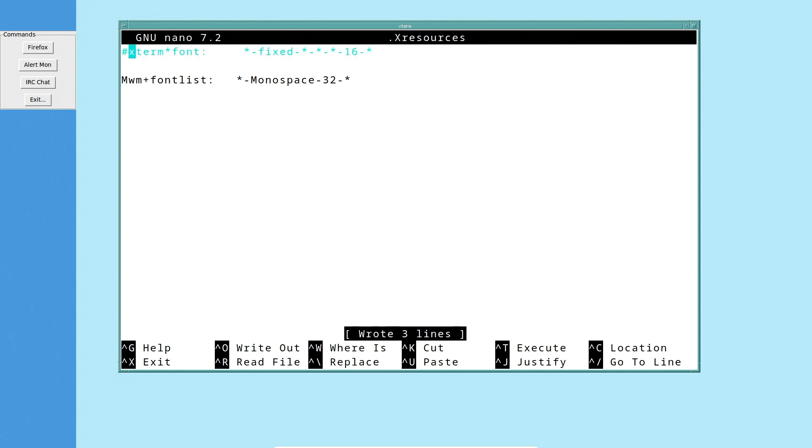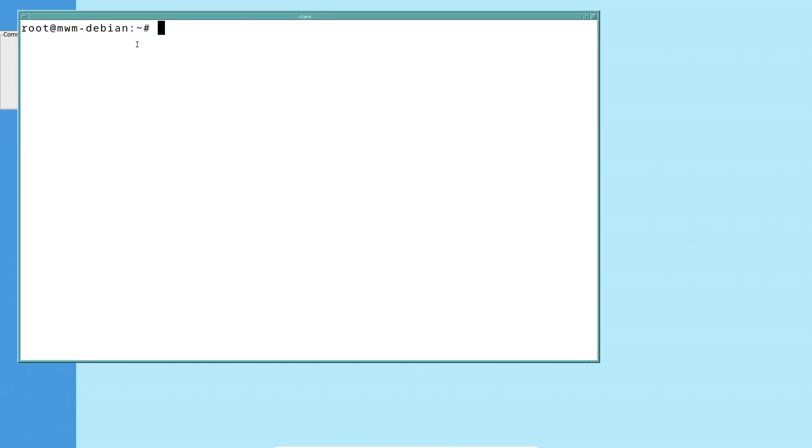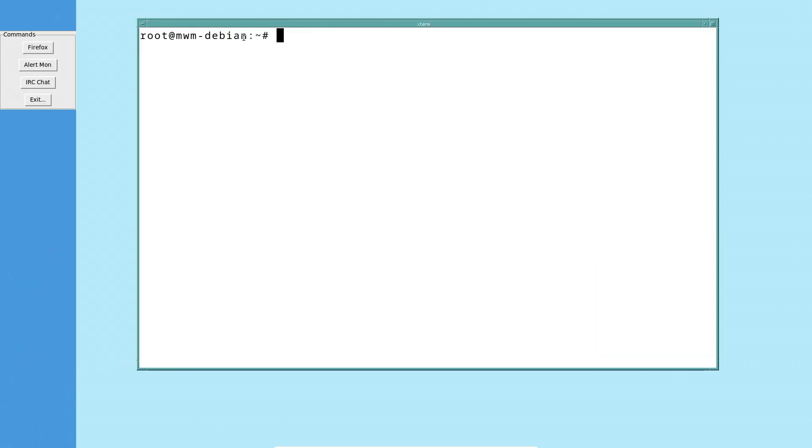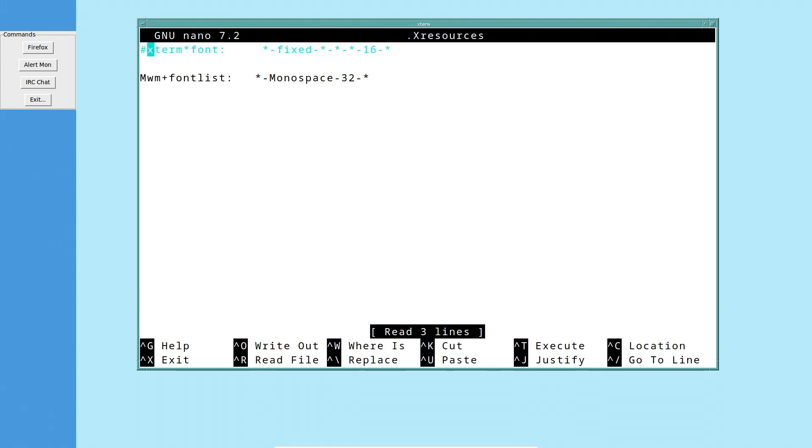And if we actually get rid of this for Xterm and I reopen Xterm, well, crap, that didn't actually work. Nevermind.